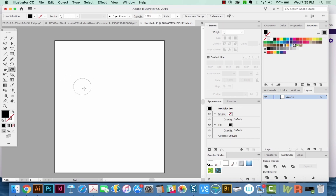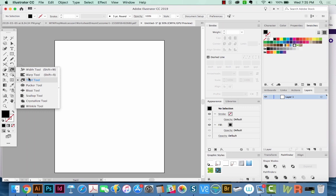Hi everyone, this is Anne with Graphic Design How To, and today we're going to talk about the Warp, Twirl, Pucker, and Bloat tools. Those are right underneath the Width tool over in your toolbar. We're going to start out with the Warp tool at first.